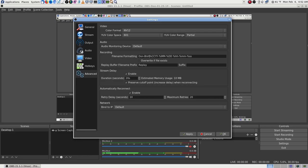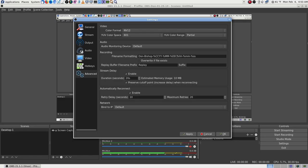There's a 'File Name Formatting' option in Advanced. I think I can change this. I've been planning on doing that — I think that'll work just fine. If I understood that, I could fix my date format.